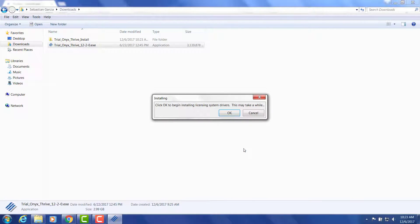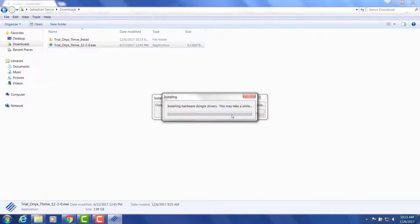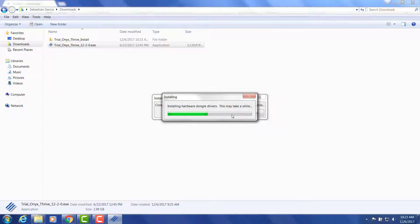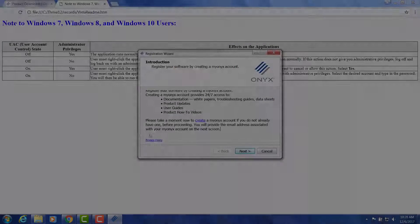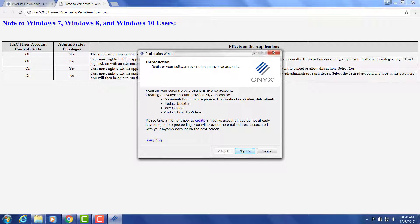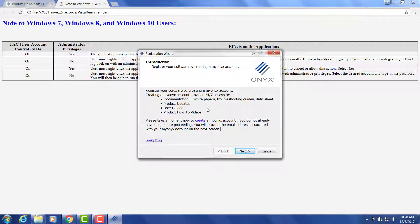Click install, follow the necessary steps and at the end you'll be asked to register using your My Onyx credentials that you created at the beginning of this process.